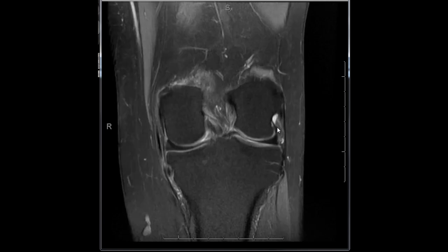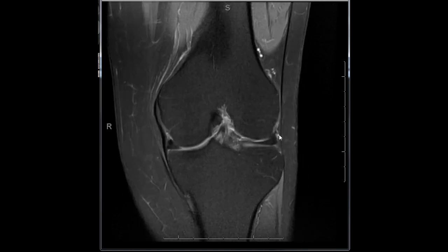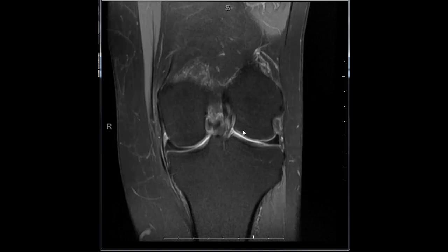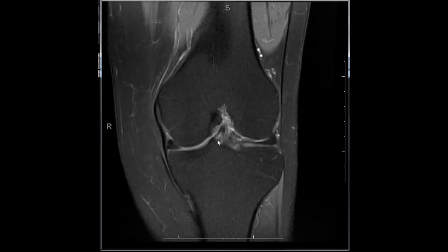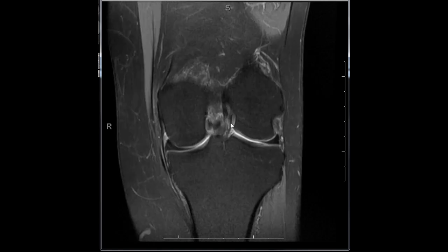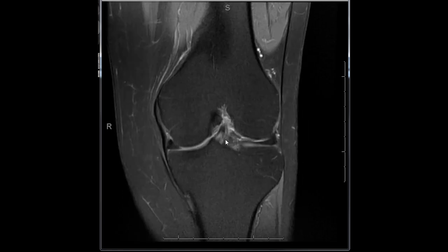The anterior and posterior cruciate ligaments should be evaluated on multiple planes. You can see the ACL on the coronal, sagittal, and axial planes. The ACL begins in the lateral femoral condyle and extends anteriorly and inferiorly — caudally — to the level of the tibia, which is seen in its entirety here. There are two bands: the anteromedial and posterolateral bands, which are sometimes clearly distinct.